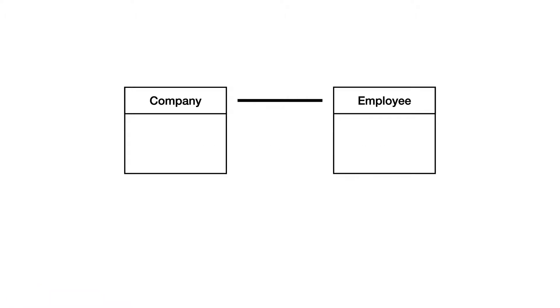You might wonder where the name data model comes from. Traditional data models describe elements of data and their relation to each other.